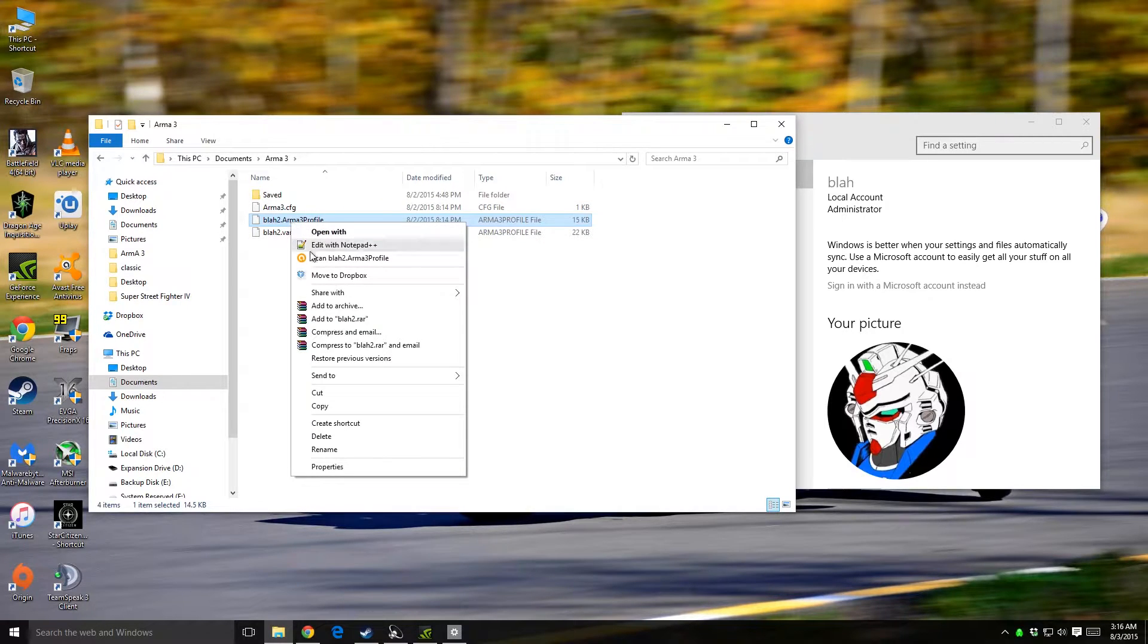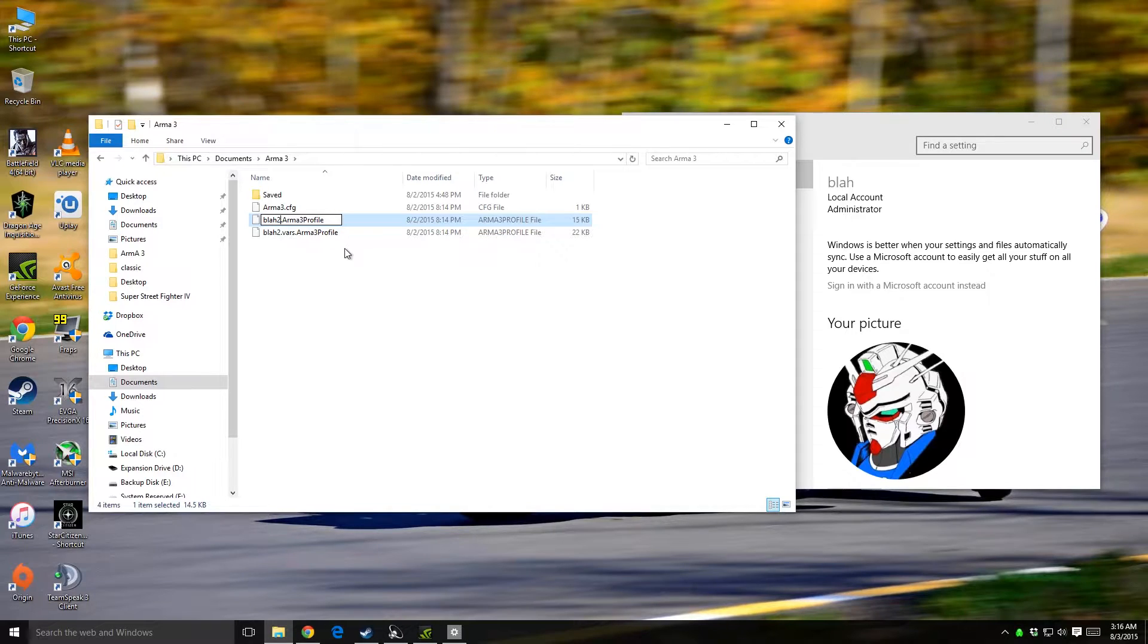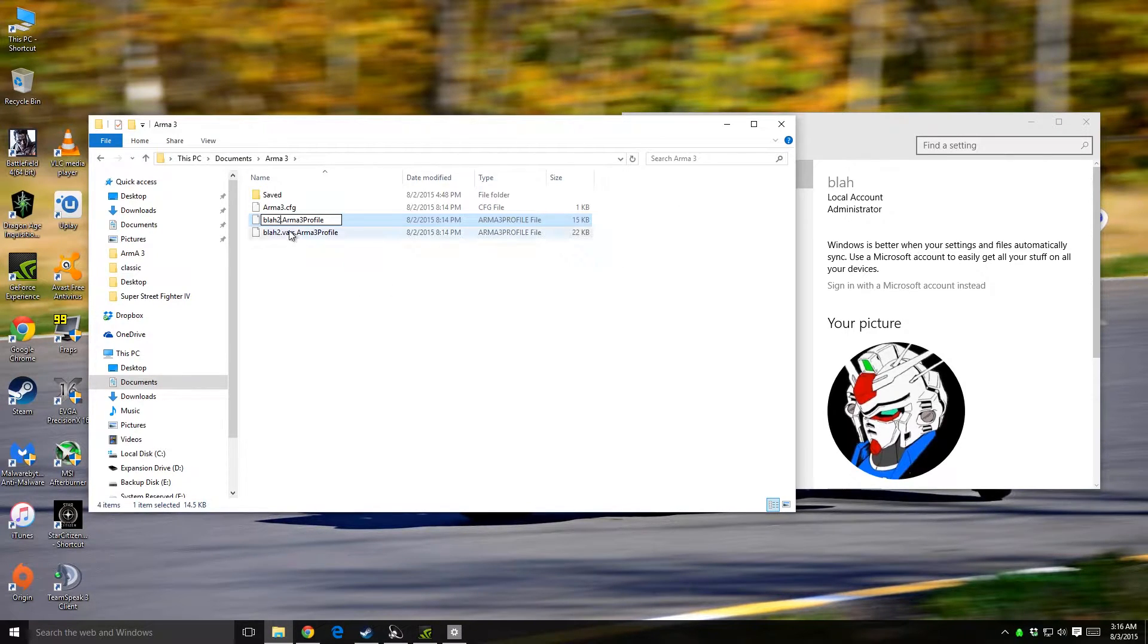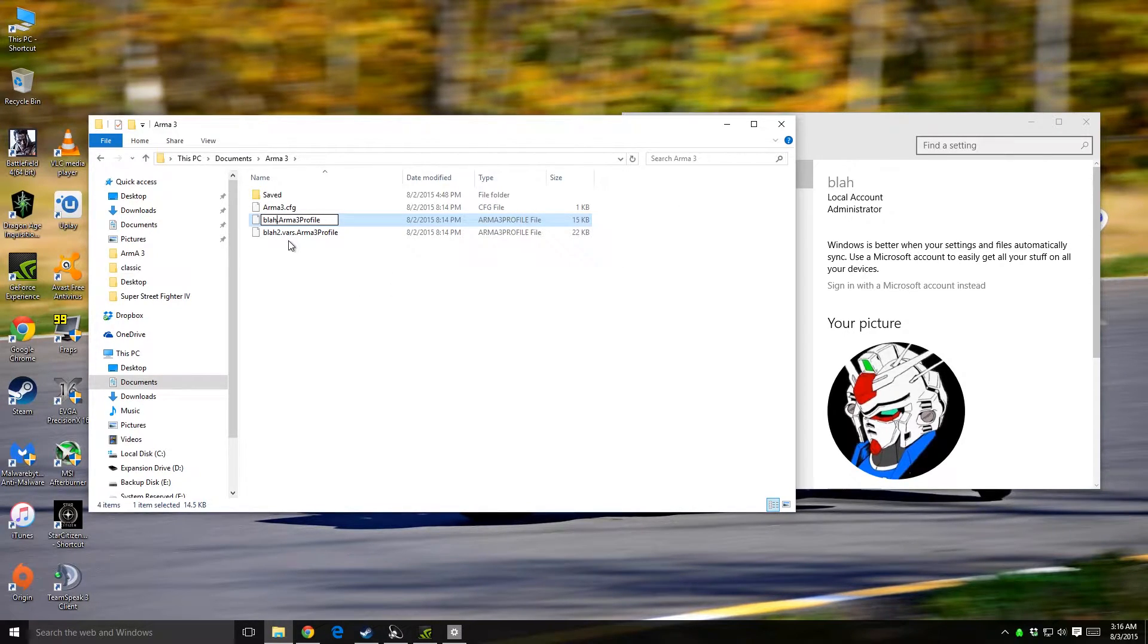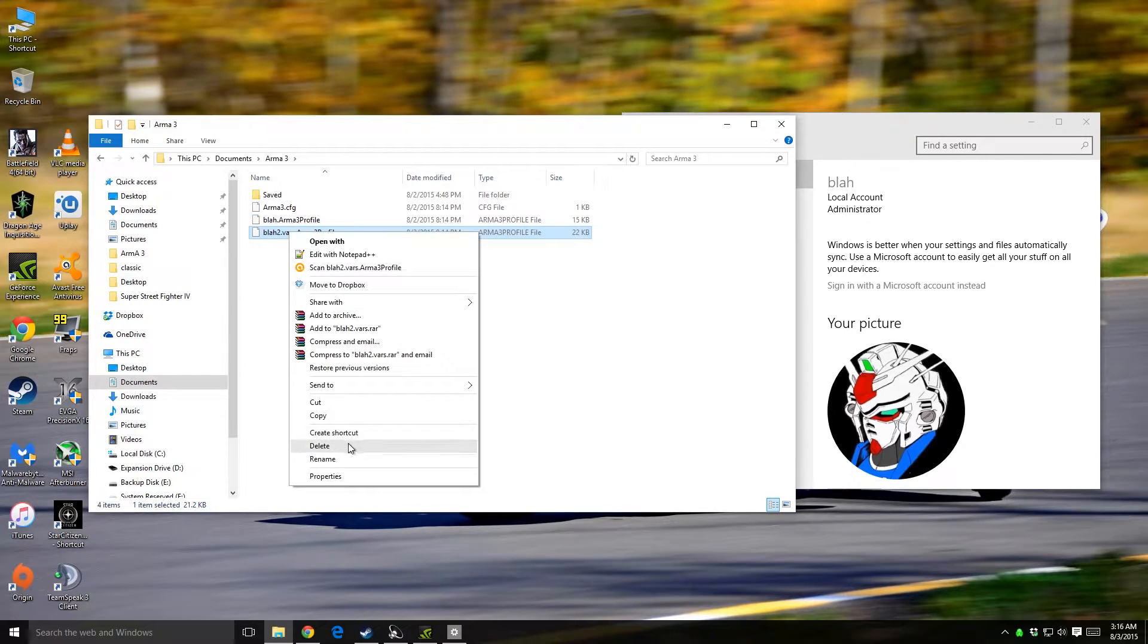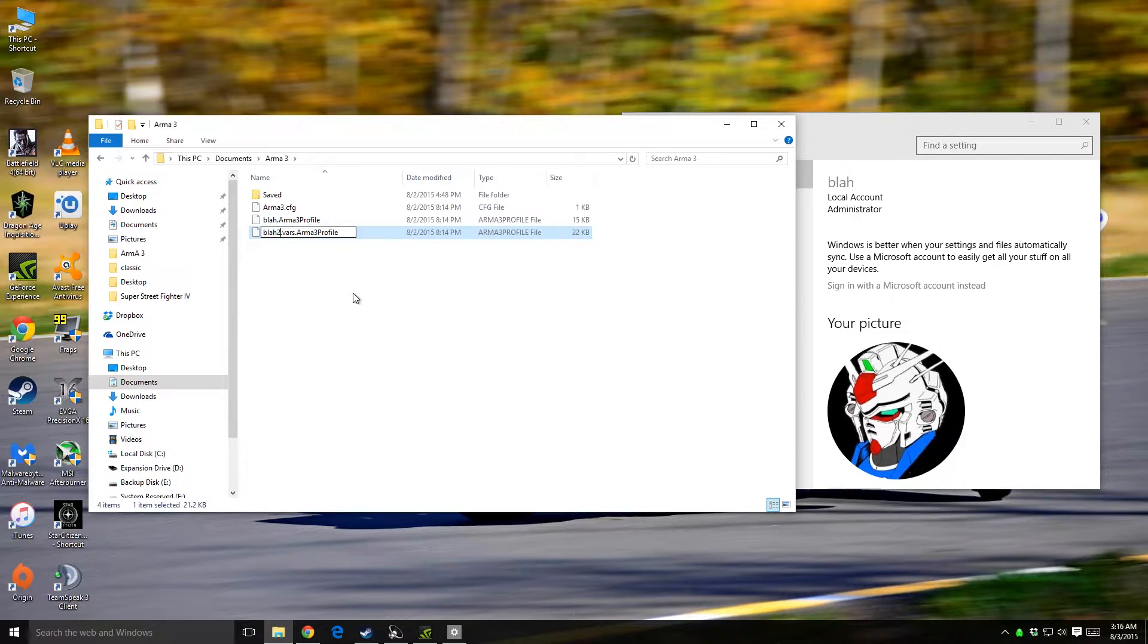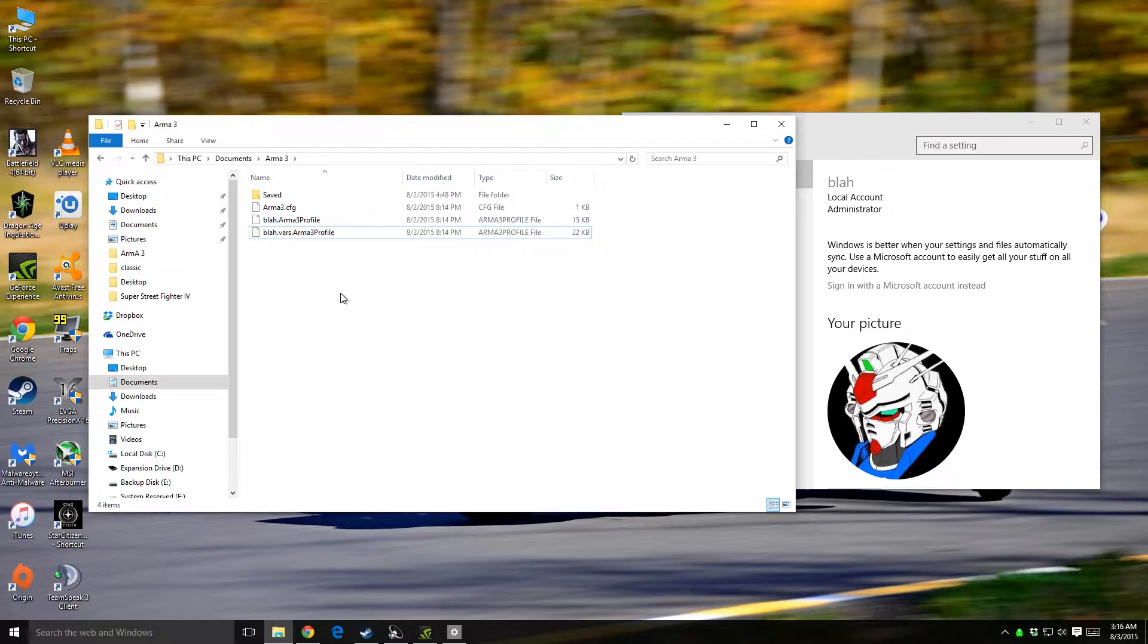And it's as simple as doing this: renaming your character thing, whatever the hell you named your computer or your character. Like for me, it's just 'blah.' So we get rid of the two, rename, get rid of the two, and I got all my stuff back.